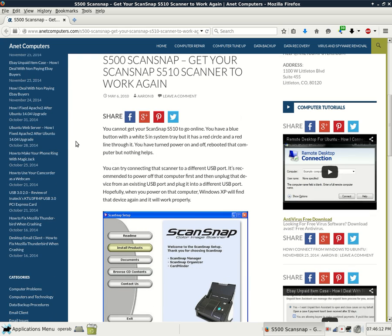You cannot get your ScanSnap S510 to go online. You have a blue button with a white S in system tray but it has a red circle and a red line through it. You have turned power on and off, rebooted that computer but nothing helps.